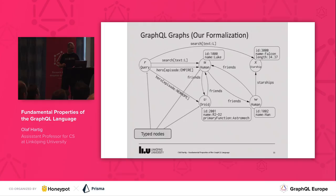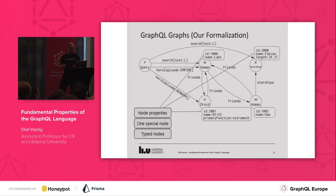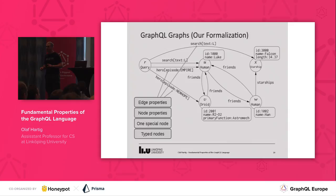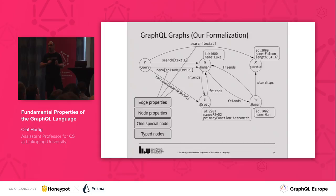You see there are a couple of features in this abstract data model. First of all, we have typed nodes. There's always one special node, which is the query node. The nodes have properties, which are key-value pairs that can correspond to fields with scalar values. And then the edges also have properties — labels that correspond to field names. And optionally, you also have a set of key-value pairs which can correspond to arguments with concrete values. For those of you familiar with graph databases like Neo4j and TinkerPop, this is very similar to a property graph model.